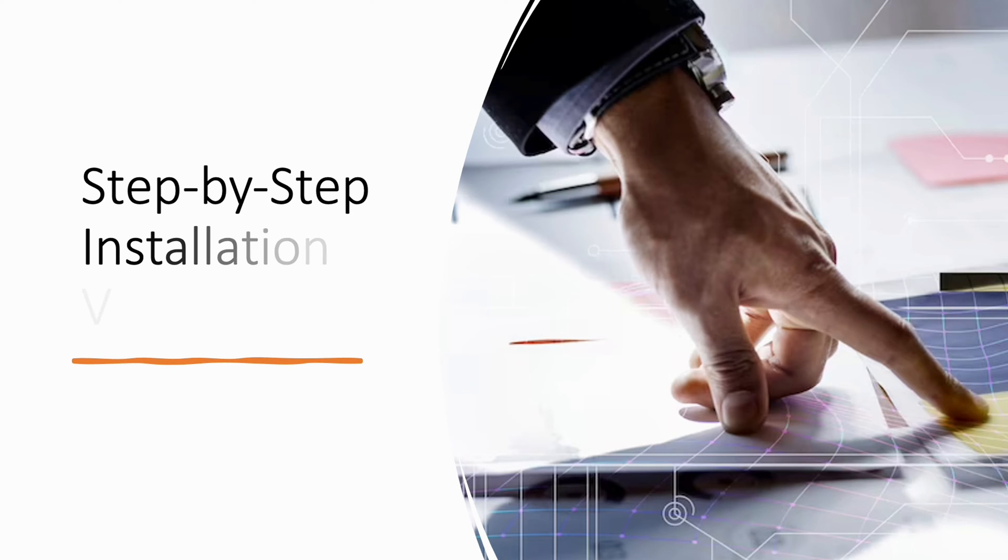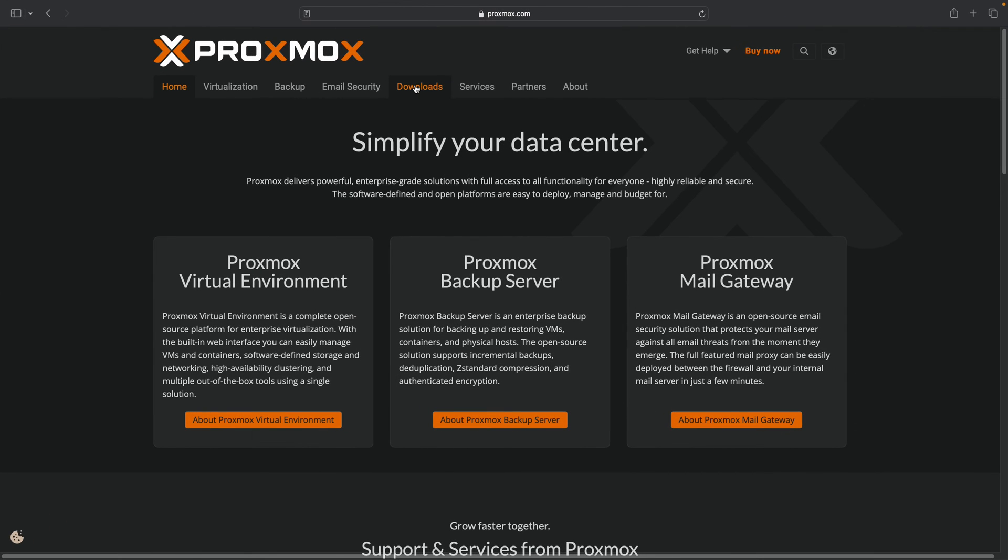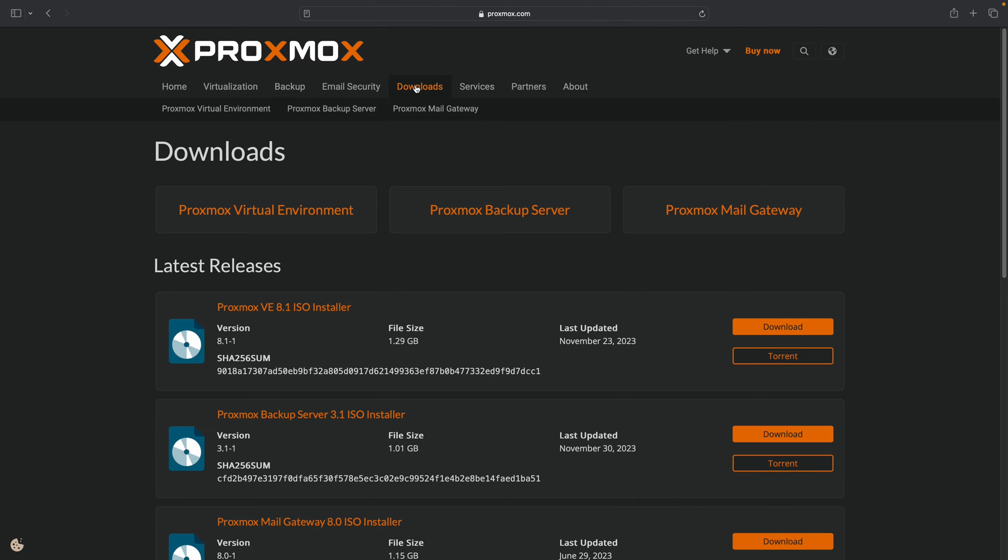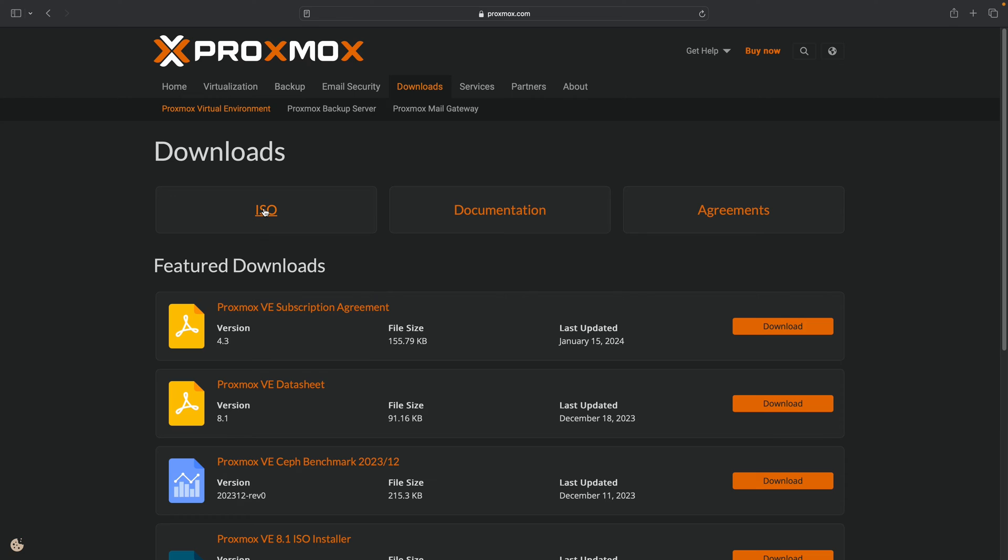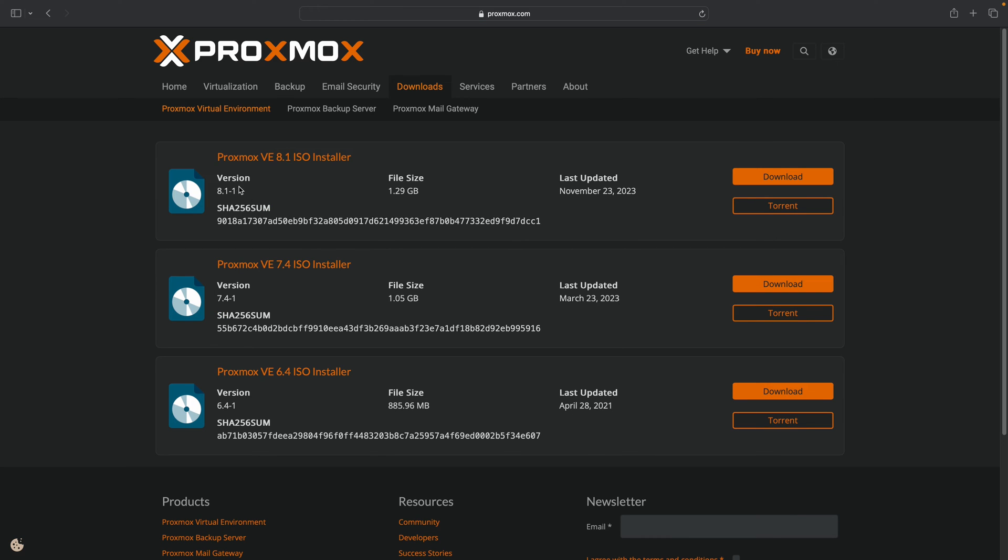Welcome to the Proxmox installation tutorial. We will guide you through the installation process step by step. Navigate to the Proxmox website using your preferred web browser. Once there, locate the download menu and click on it. You will be directed to a new screen where you should select the Proxmox VE 8.1 ISO installer and proceed to click on the download button. The download process may take some time depending on your internet speed.